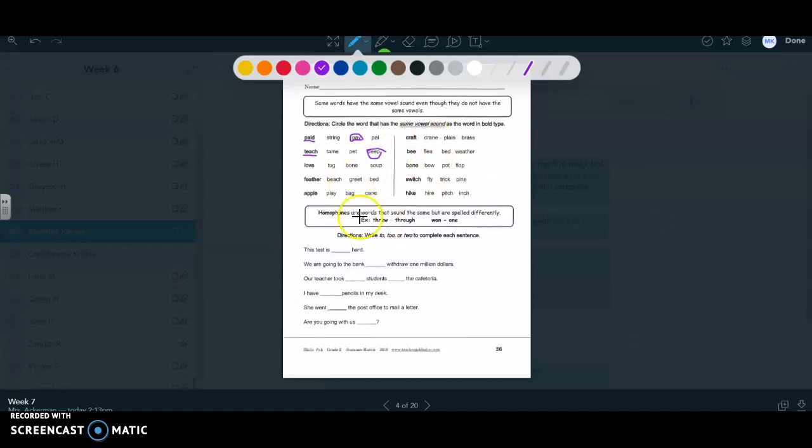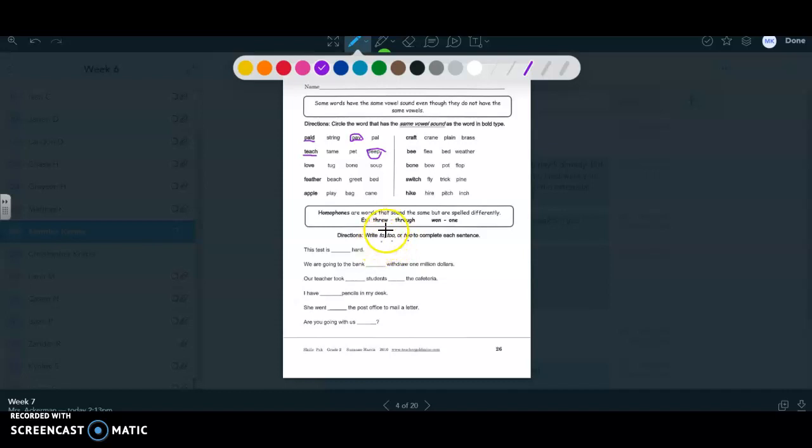Then for the homophones, they have you doing, homophones are words that sound the same but are spelled differently. You are doing the three different kinds of twos. This first kind of two, T-O, is like you're going to go somewhere. And then T-O-O means also, like I want that too. I want that also.